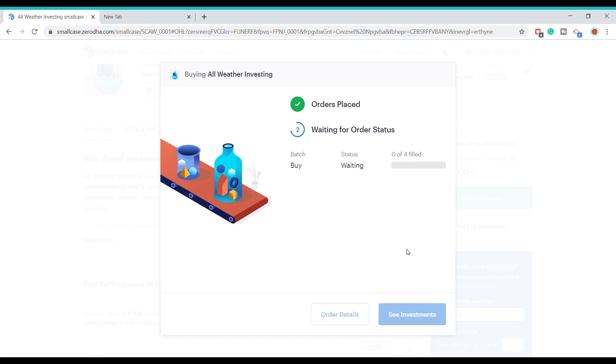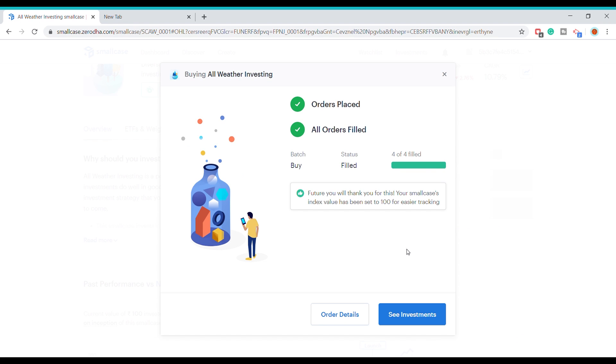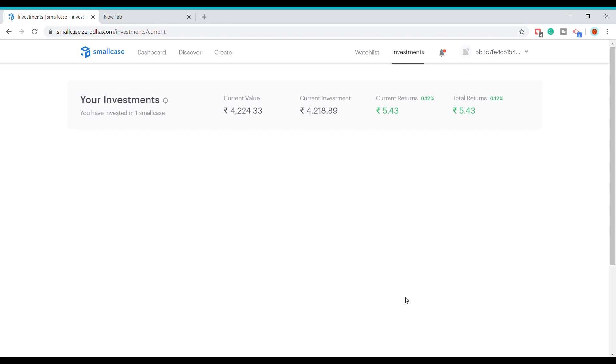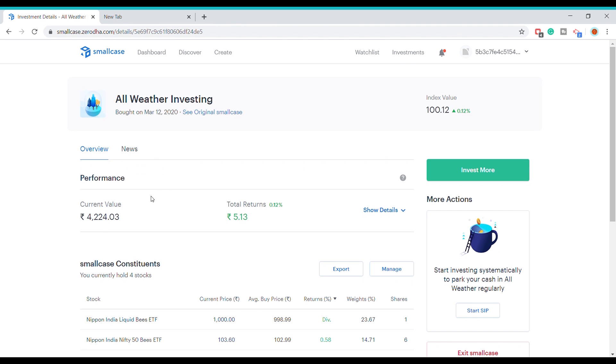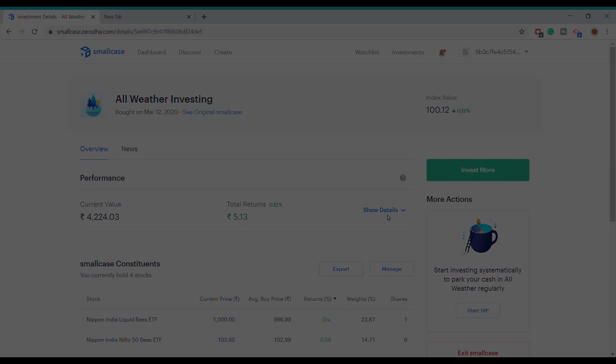After the orders are placed and filled, you can track your investments on the Investments page, where you will see the All Weather Investing Small Case you just bought. We have come to the end of this webinar. If any of your questions were not answered, you can post them in the comment section. Thank you very much for joining today's webinar.